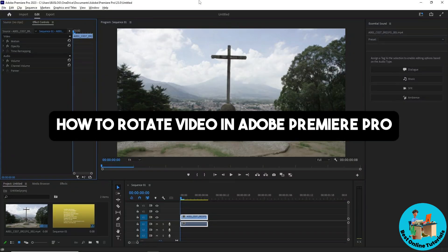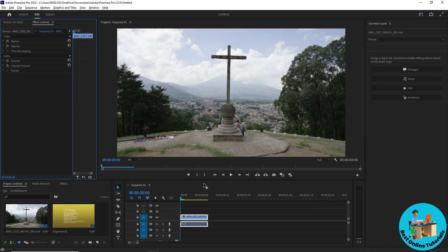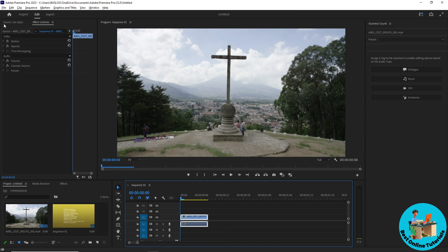Hey guys, welcome back to the channel and this is how to rotate a video in Adobe Premiere Pro. First thing that you will do is simply go ahead and select the video that you want to rotate and from here just simply go to effects control.